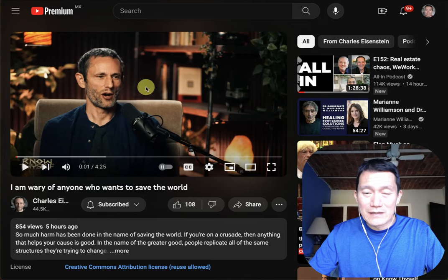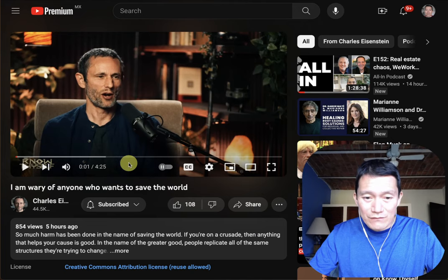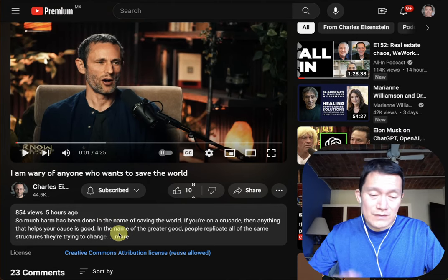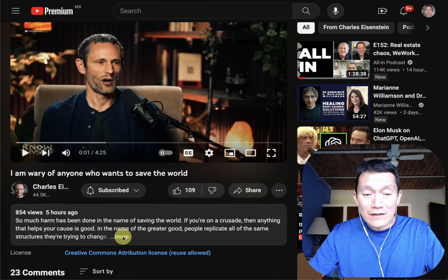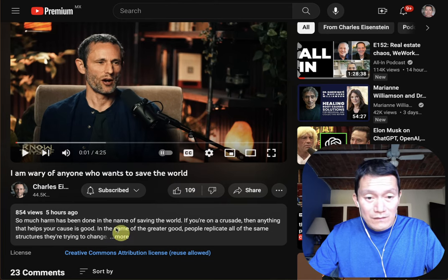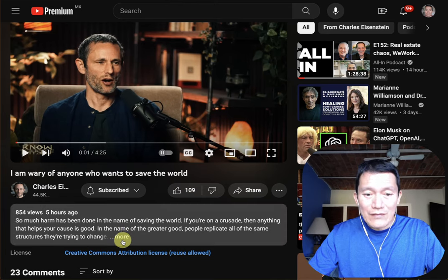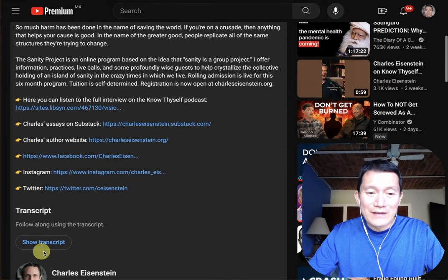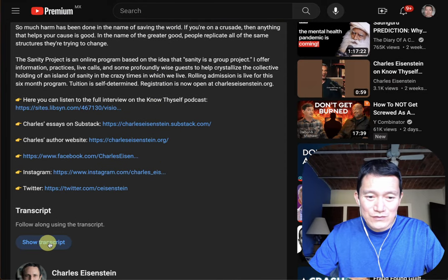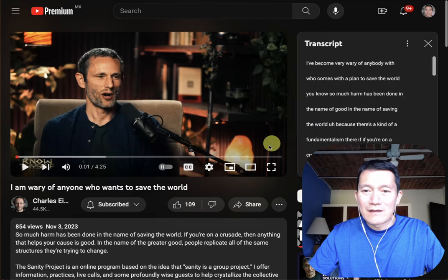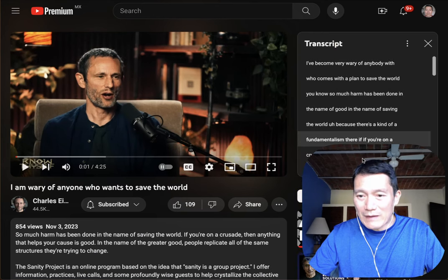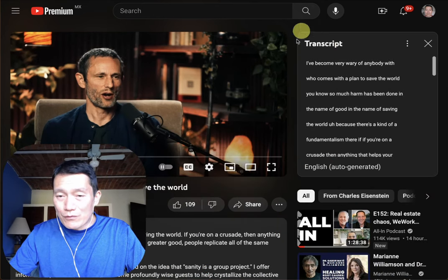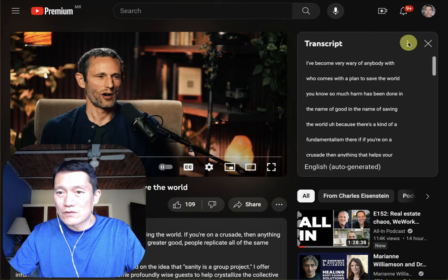Now what you have to do is look underneath the video to where the description of the video is — the caption you might say — and then click on 'more' under the description, and then scroll down to find 'show transcript.' Click on that button and it jumps you back up. The upper right of the video now has the transcript.